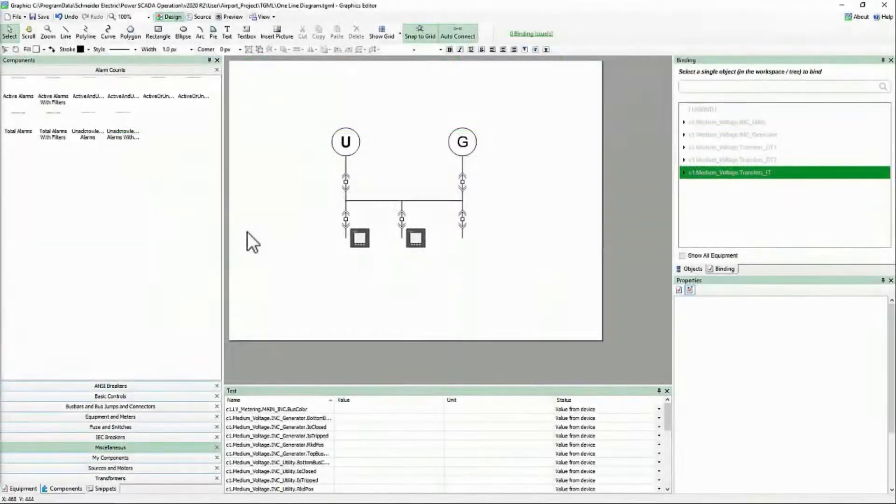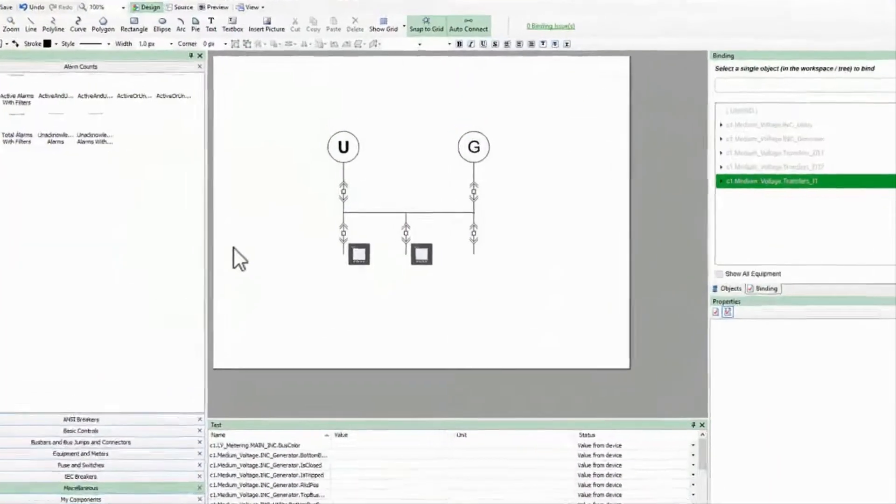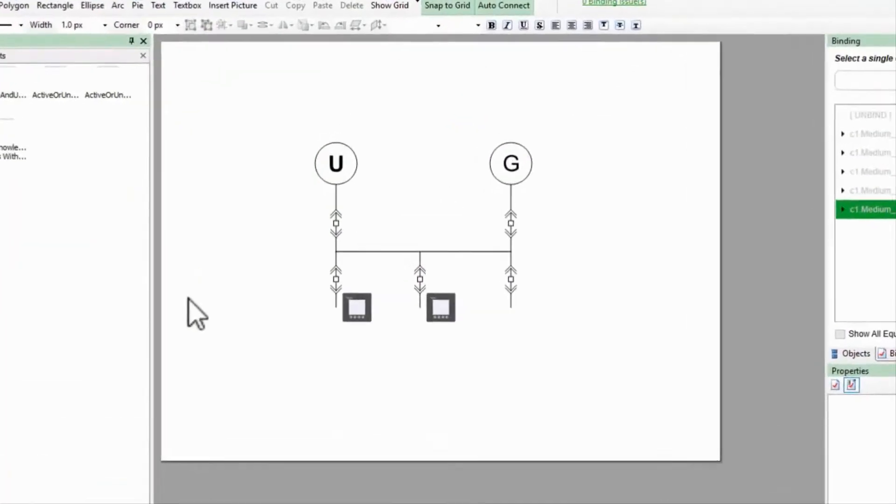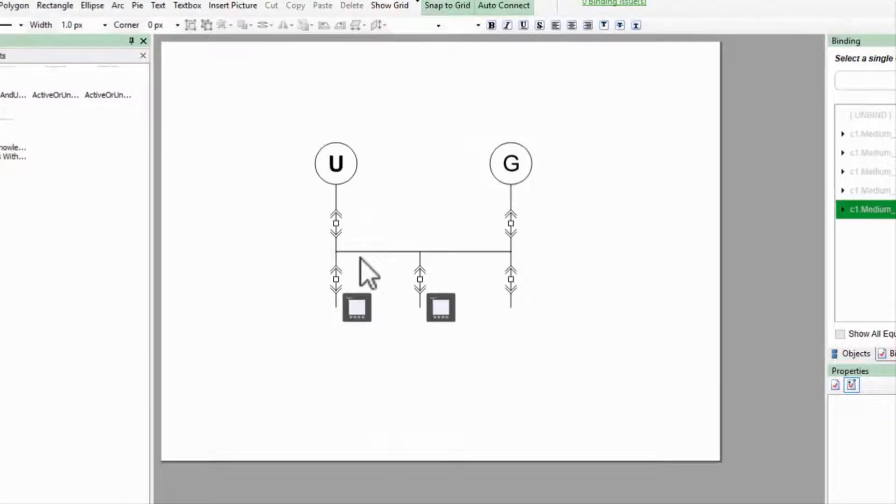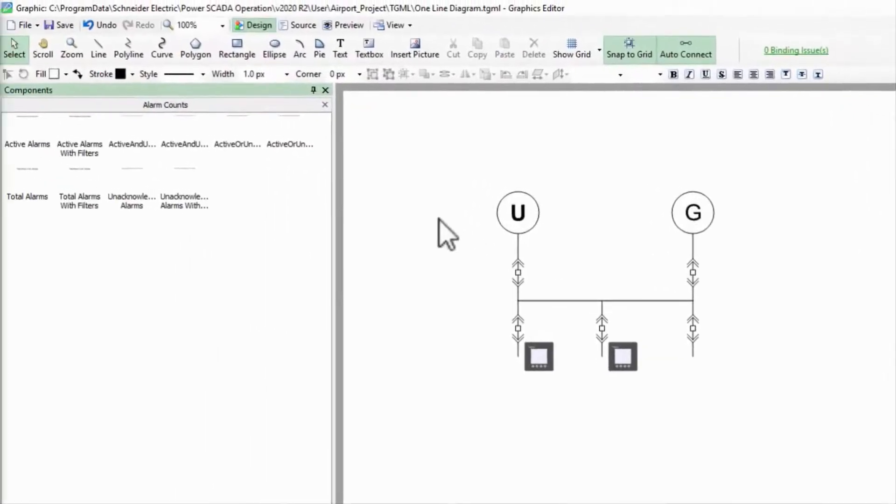Since our last video I've finished developing my one-line diagram. I added the remaining breakers, tied them to the bus, and cleaned things up a bit. All that's left to do is save my page.